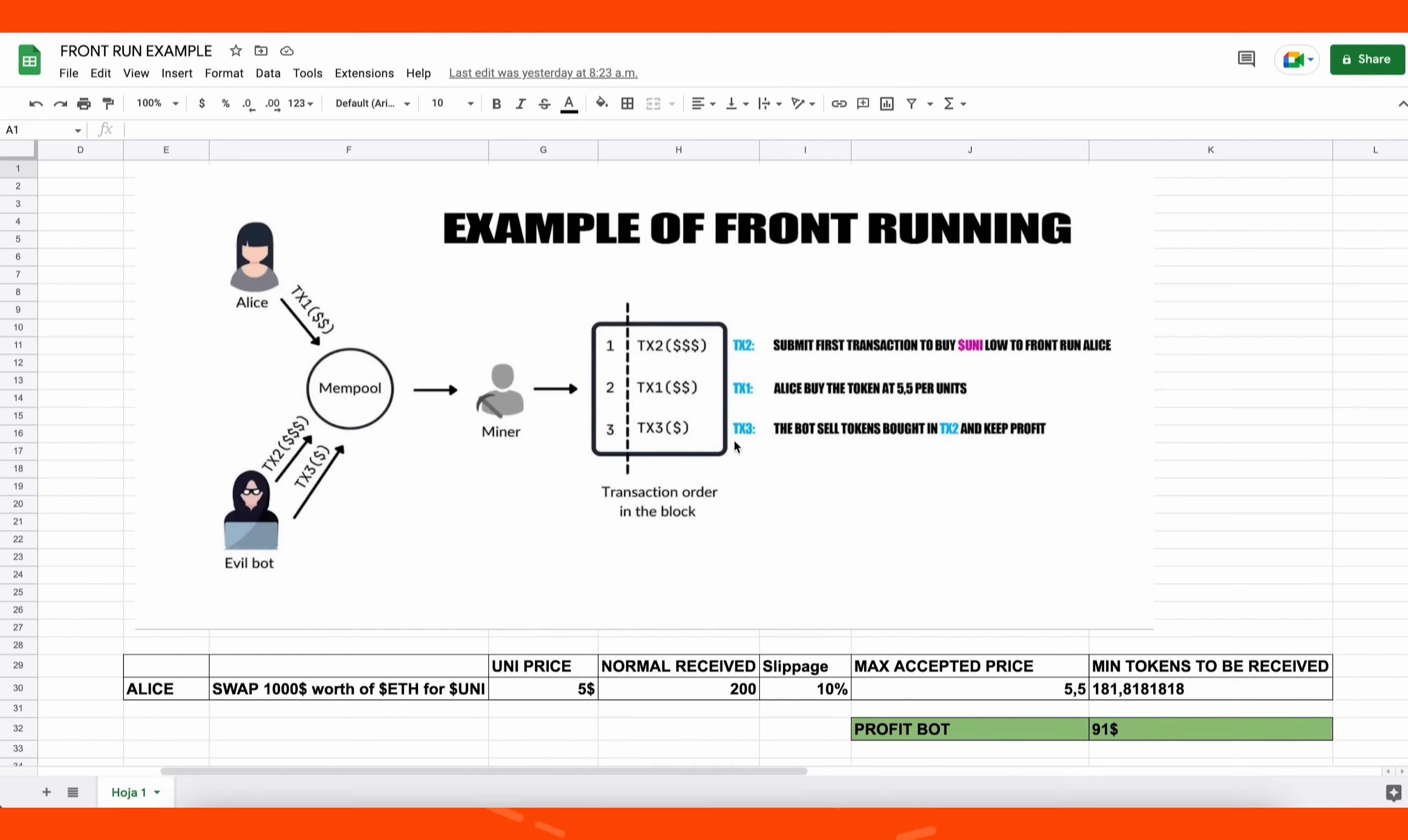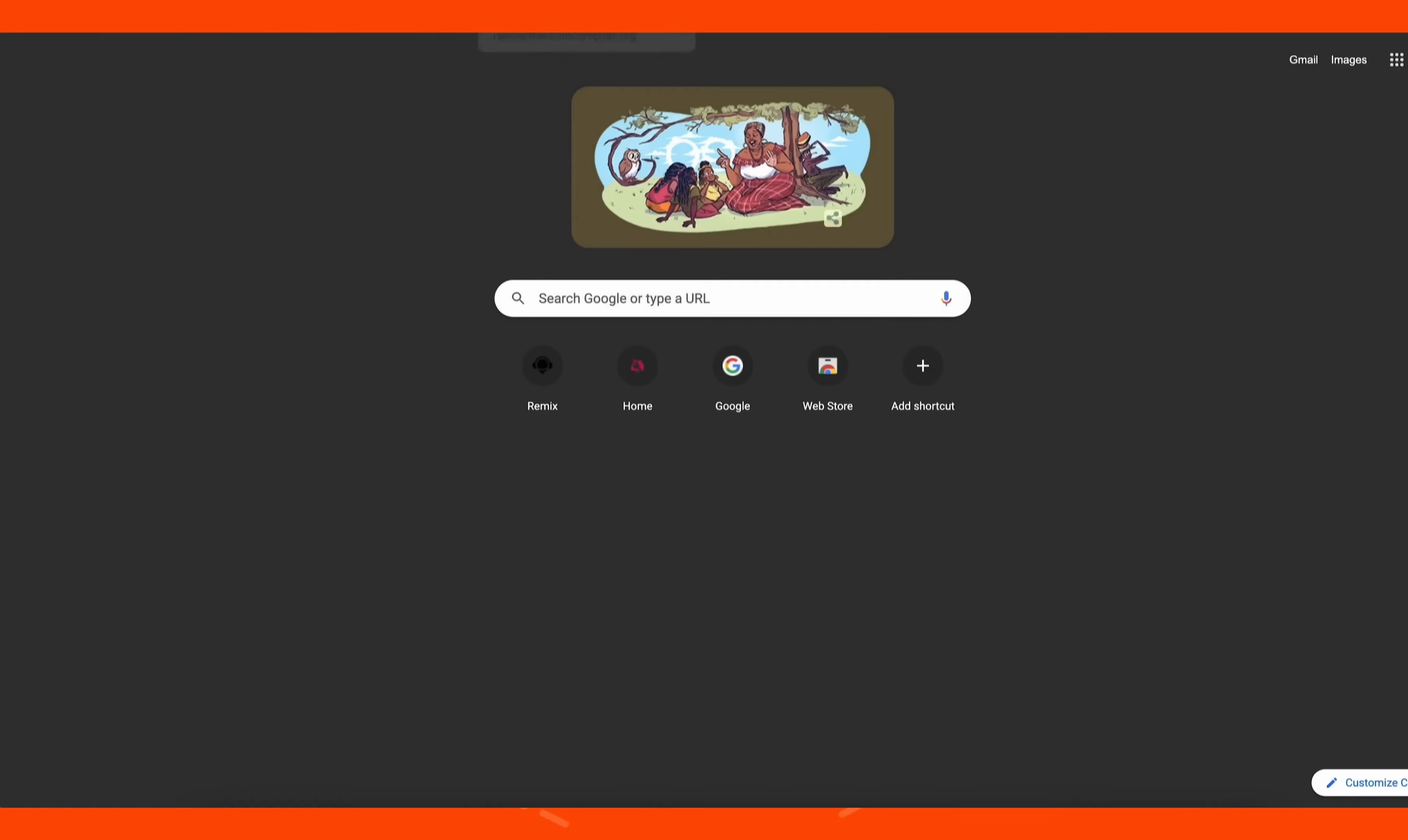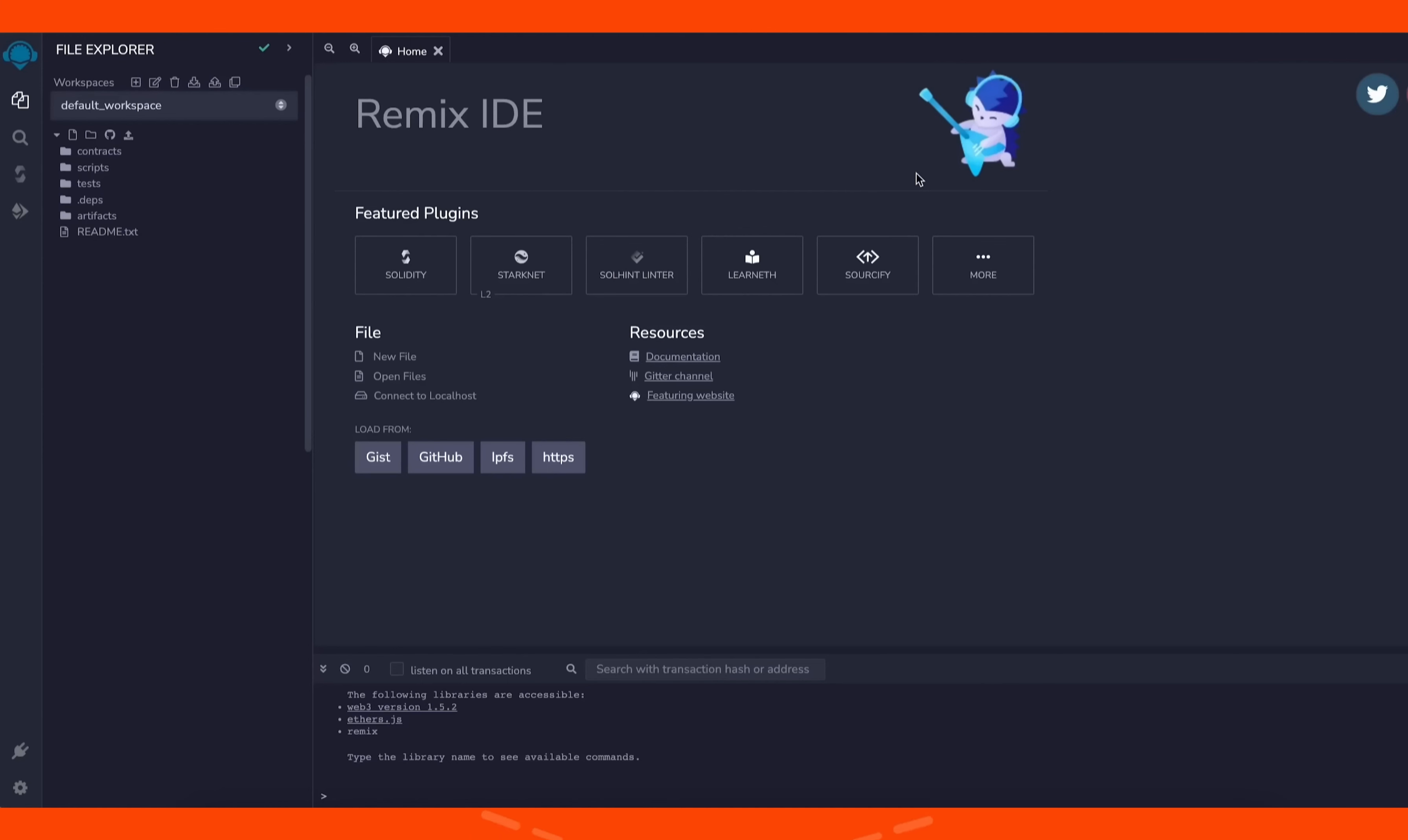To start off, you'll need to have MetaMask installed and connected to the Ethereum mainnet. To deploy our contracts, go to Remix Ethereum compiler. Remix is a web application that allows us to develop, deploy, compile, and launch smart contracts coded in the Solidity language.